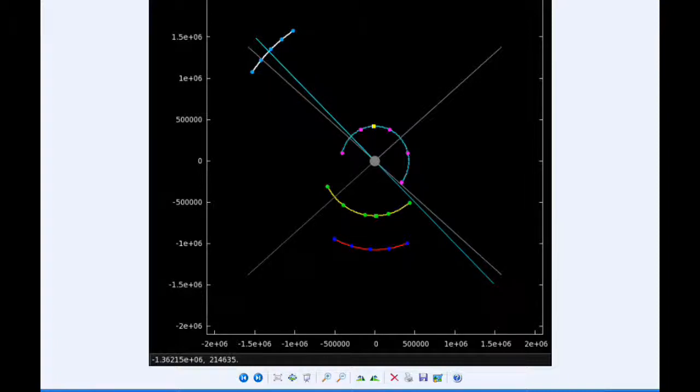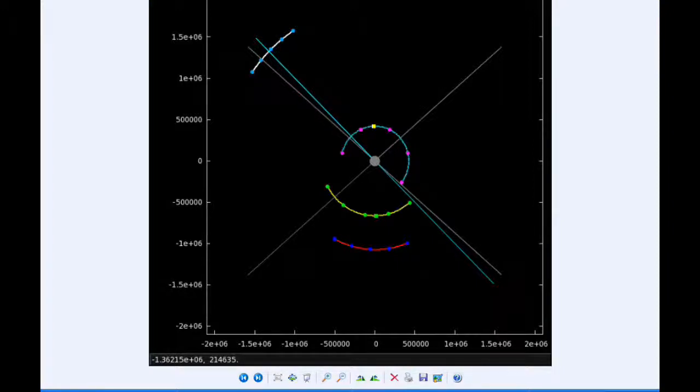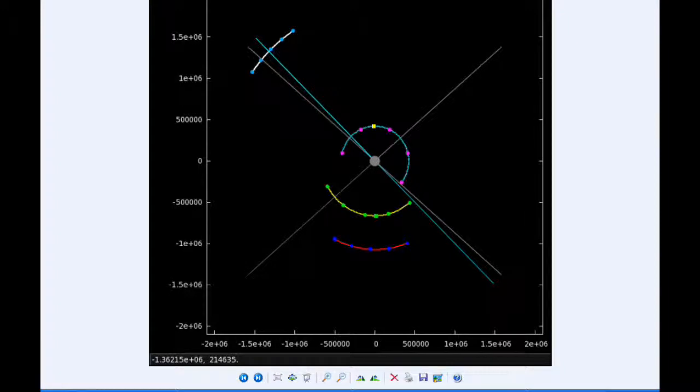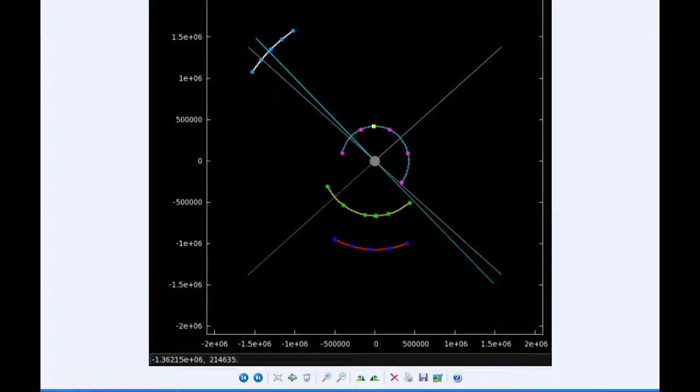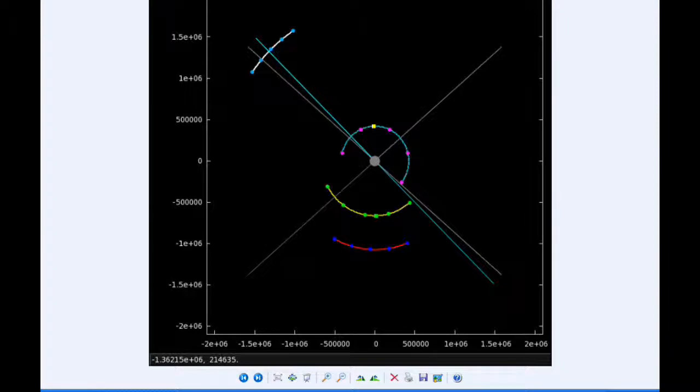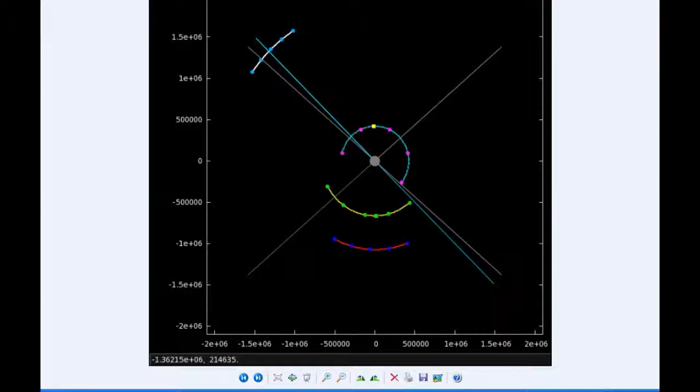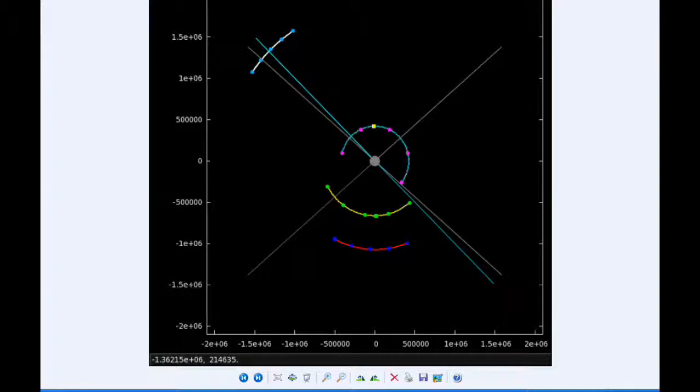At 1520 UTC, the transit of Callisto ends. At 1908 UTC, the transit of Io begins. At 1937, the shadow of Io ingresses. At 2024 UTC, the shadow of Callisto egresses. At 2025 UTC, the transit of Callisto ends. At 2259 UTC, the shadow of Io egresses. And at 2333, Europa moves behind Jupiter.